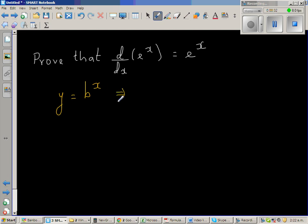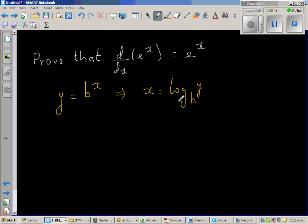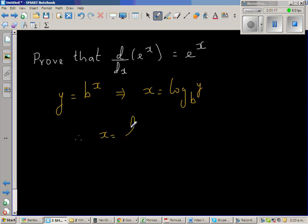Writing this as a log form, I can write x is equal to log base b of y. This is how I remember to change from the exponential form to the log form — the base should be the same in both forms. Here the base is b in both. Y is called the argument and x is the power. The answer becomes the argument and the power becomes the answer. Therefore, x is nothing but natural log of y over natural log of b.